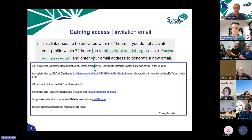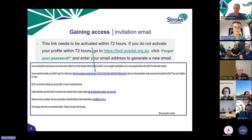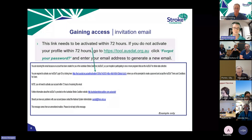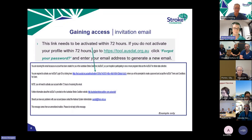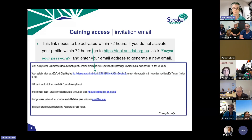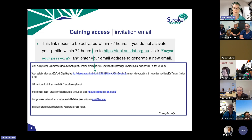Once the account is created, the user will receive an activation email. It's really important to click on that link within 72 hours, otherwise it will expire. If it does expire, just go to the AUSDAT tool, click 'Forgot your password', enter your email address and a new email will be generated. Note that these emails may go to your junk folder, so keep an eye on that.